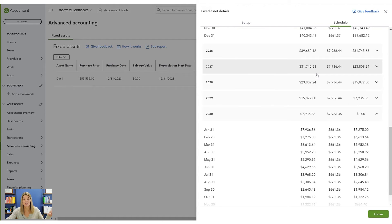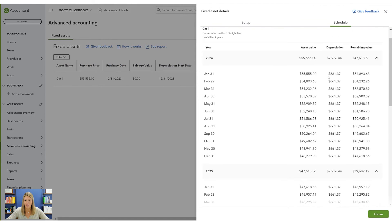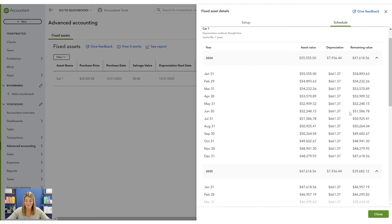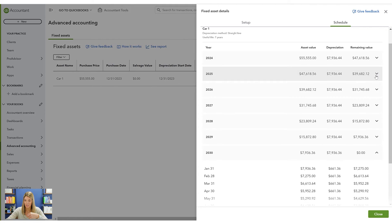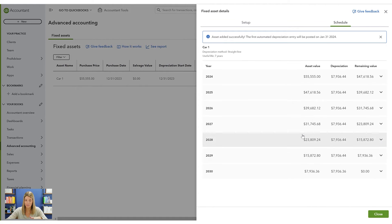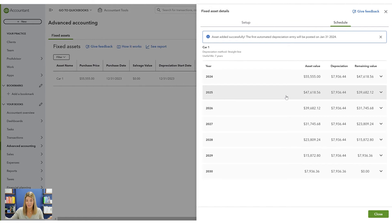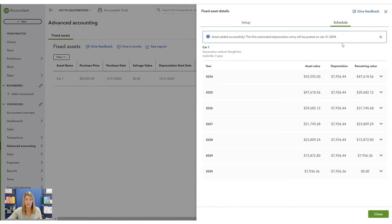If you were to change it to double declining balance, the numbers would not be the same each month. This is what QuickBooks will record for you automatically — once the asset is set up, you don't have to worry about it again. An automated depreciation entry will be posted on January 31st. Set it and forget it. Think about how much time you've spent fiddling with an asset schedule — this saves you time and money.